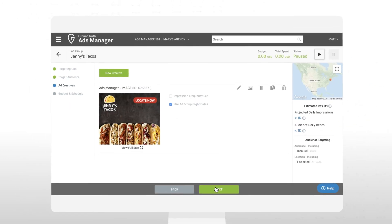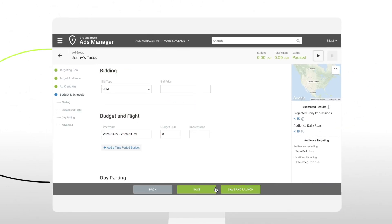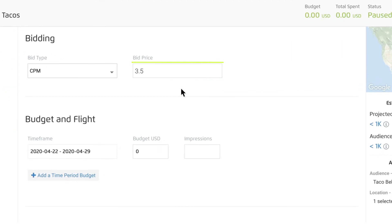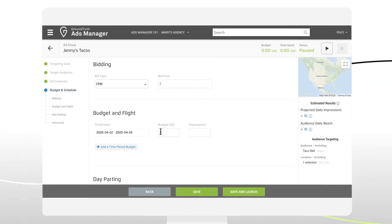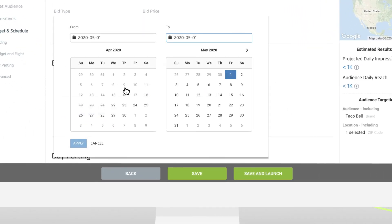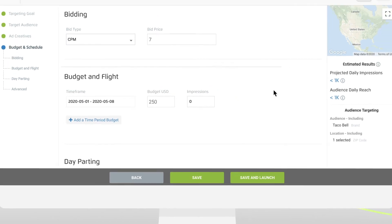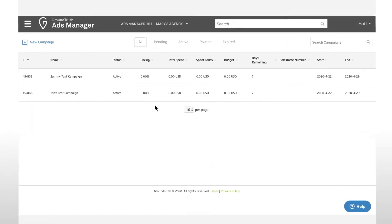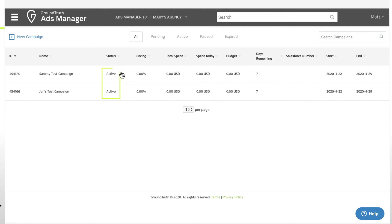Set up your budget and flight dates are the final steps in launching your campaigns. For a flight of one week or longer, our minimum bid price is $3.50 CPM. For flights that are less than a week, we recommend between $7 and $11. In the budget and flight section, enter the amount of your budget you want to allocate toward this particular ad group and the ad group start and end dates. Once you're happy, press save and launch to activate your campaign. The campaign and ad groups should all be in active status.